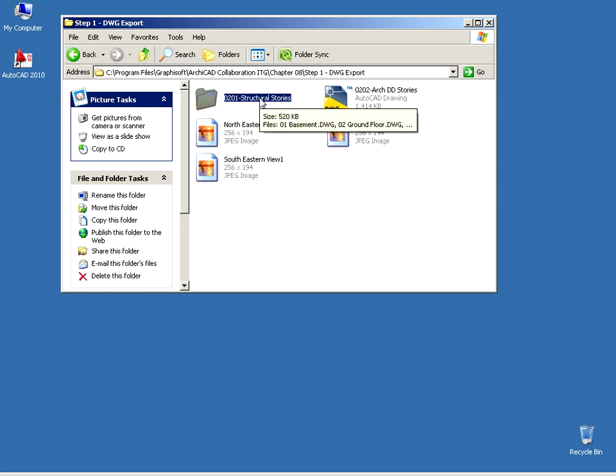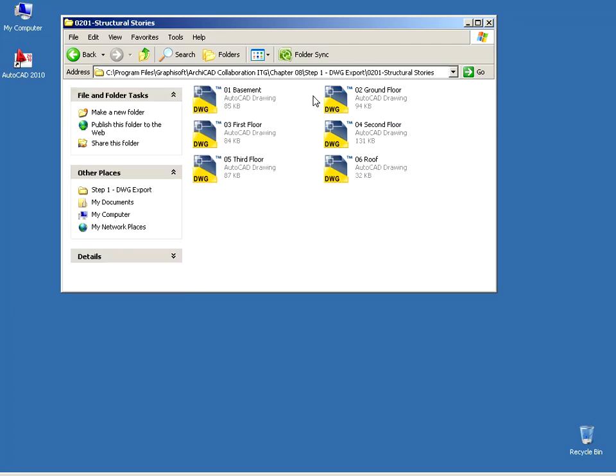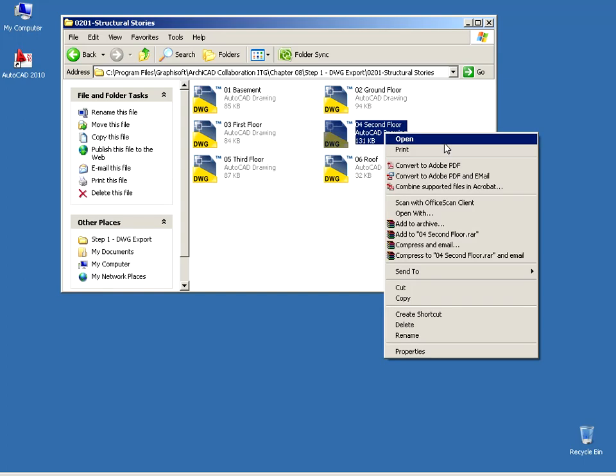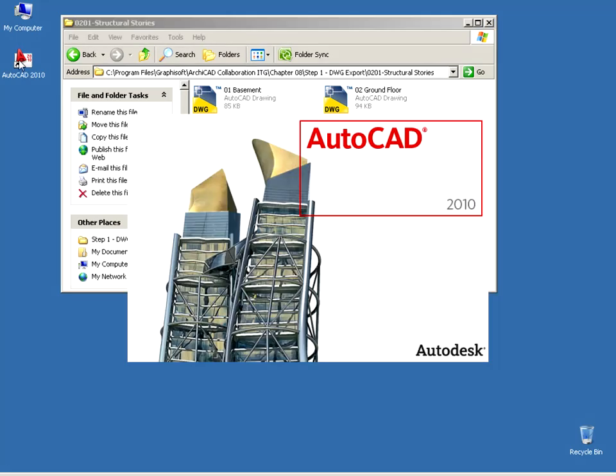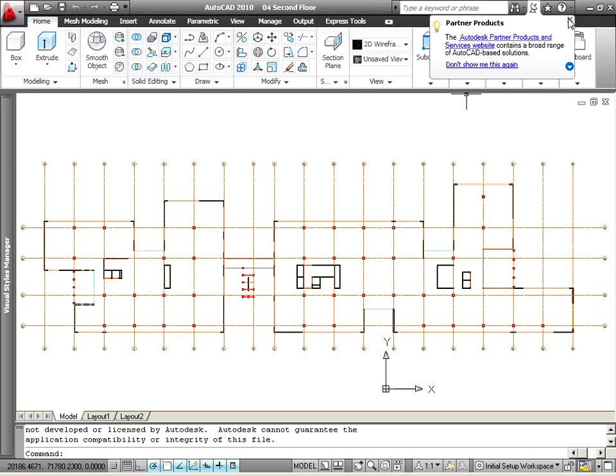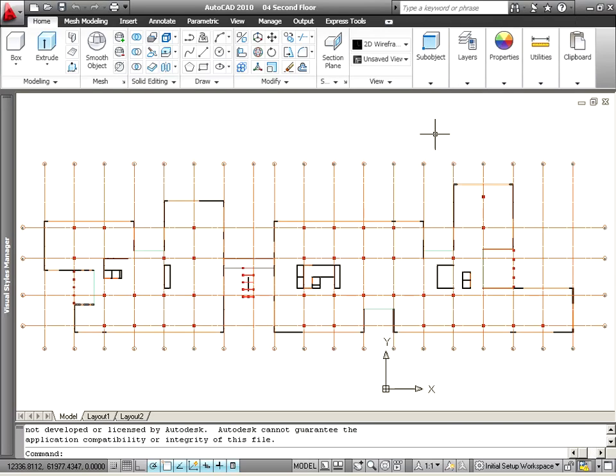Open the 0201 Structural Stories folder and open the 042ndfloor.dwg file. Use AutoCAD or a free DWG viewer for this purpose. If you don't have either of these, just follow the next steps in the movie.